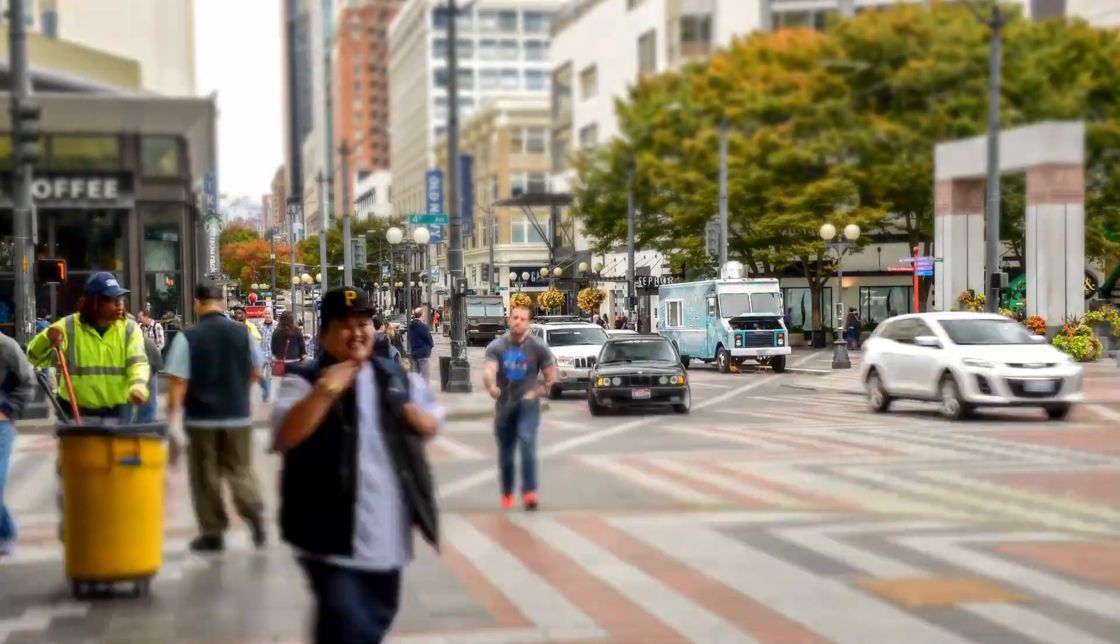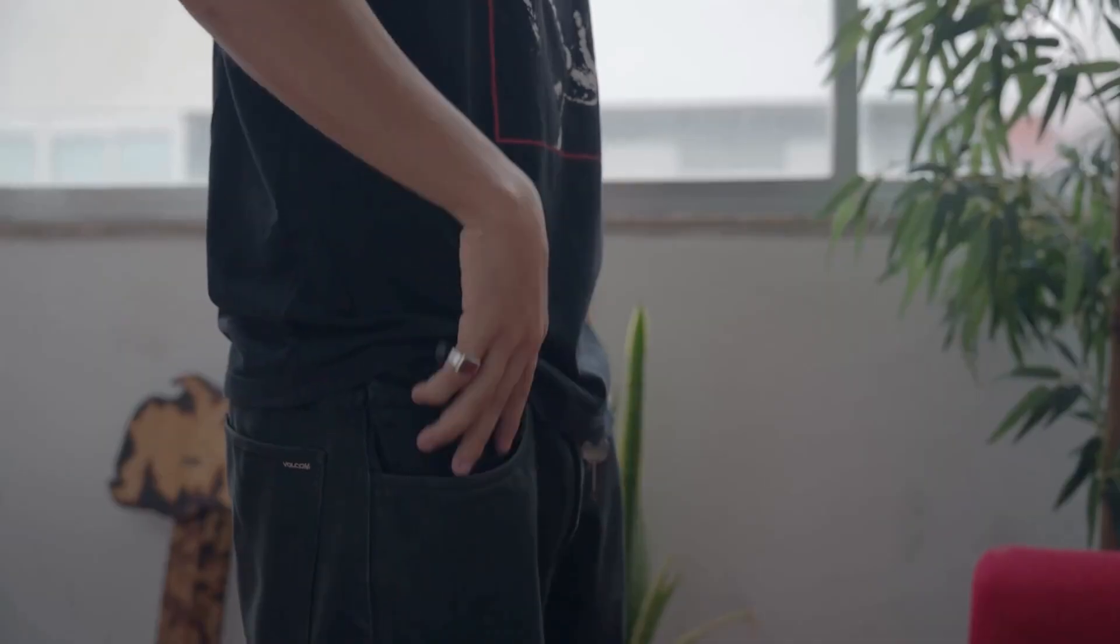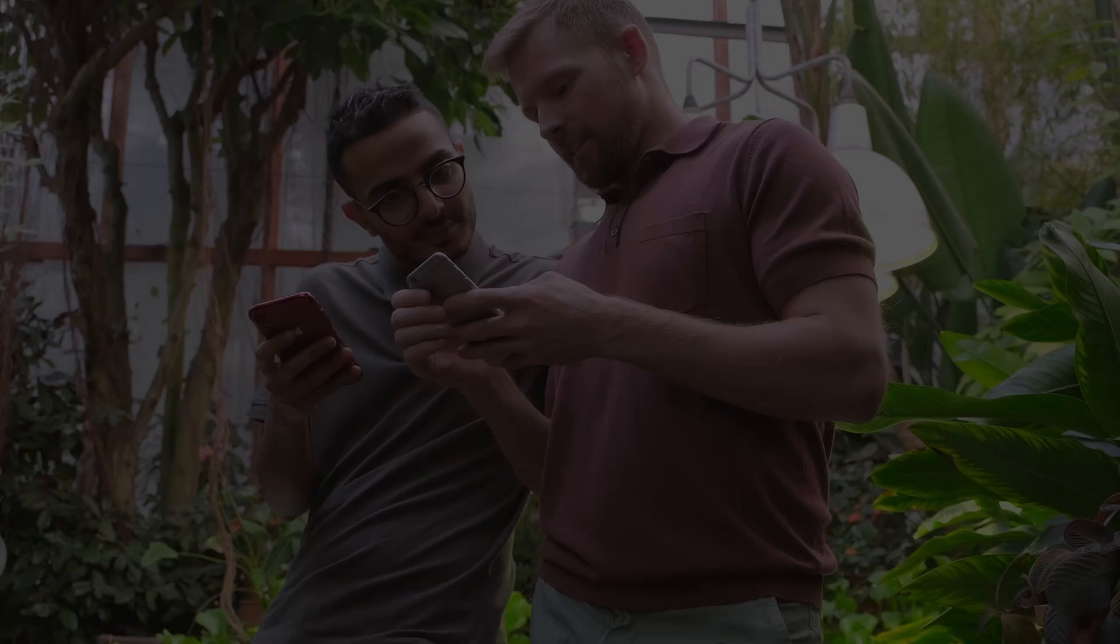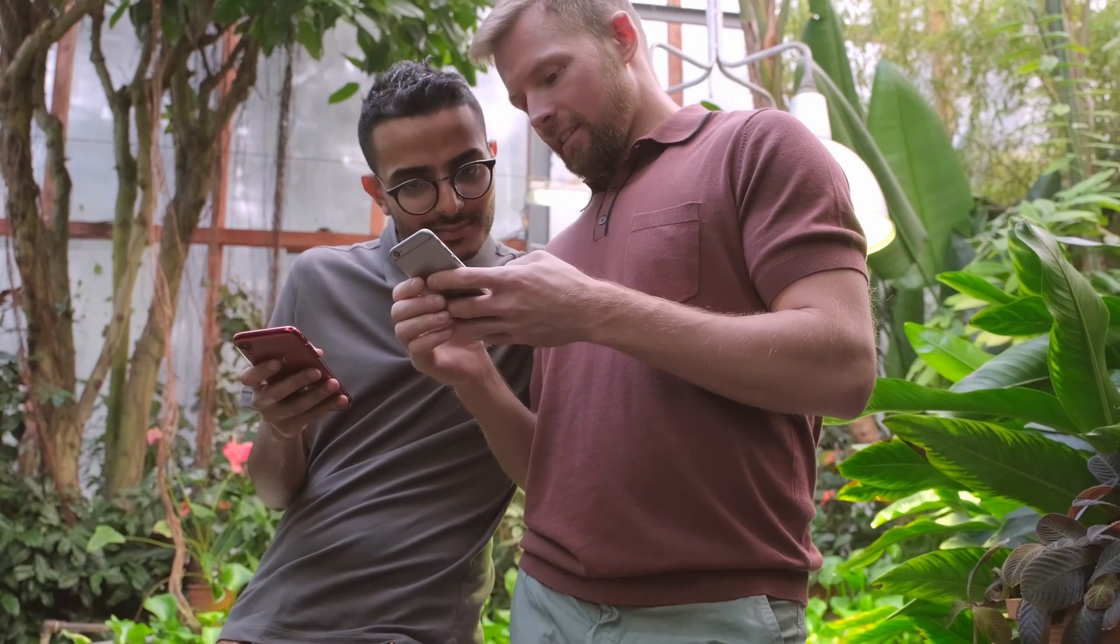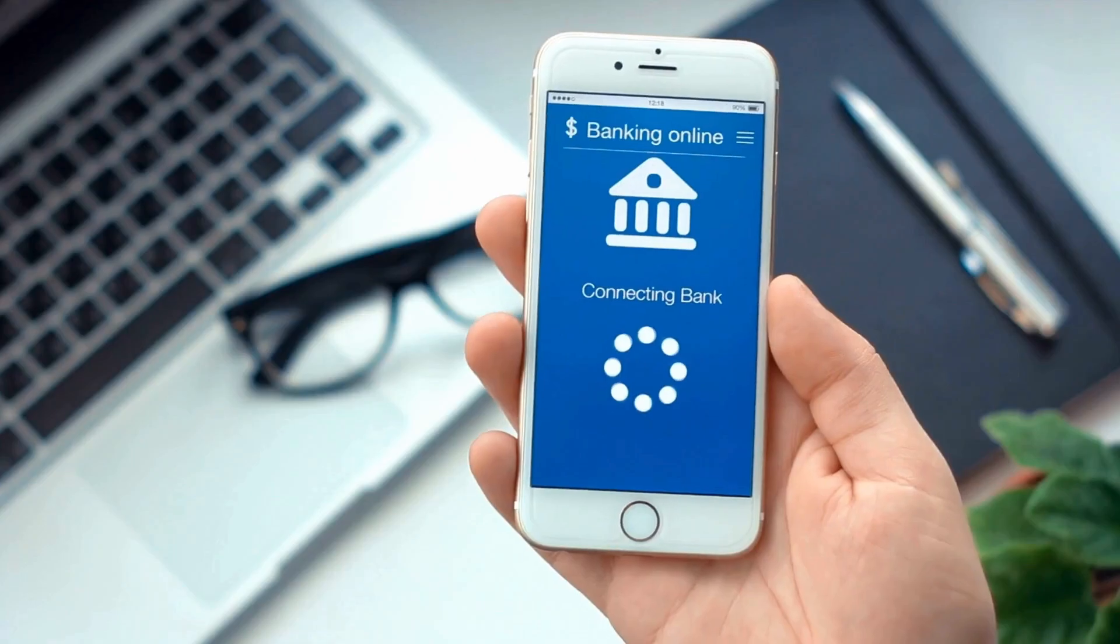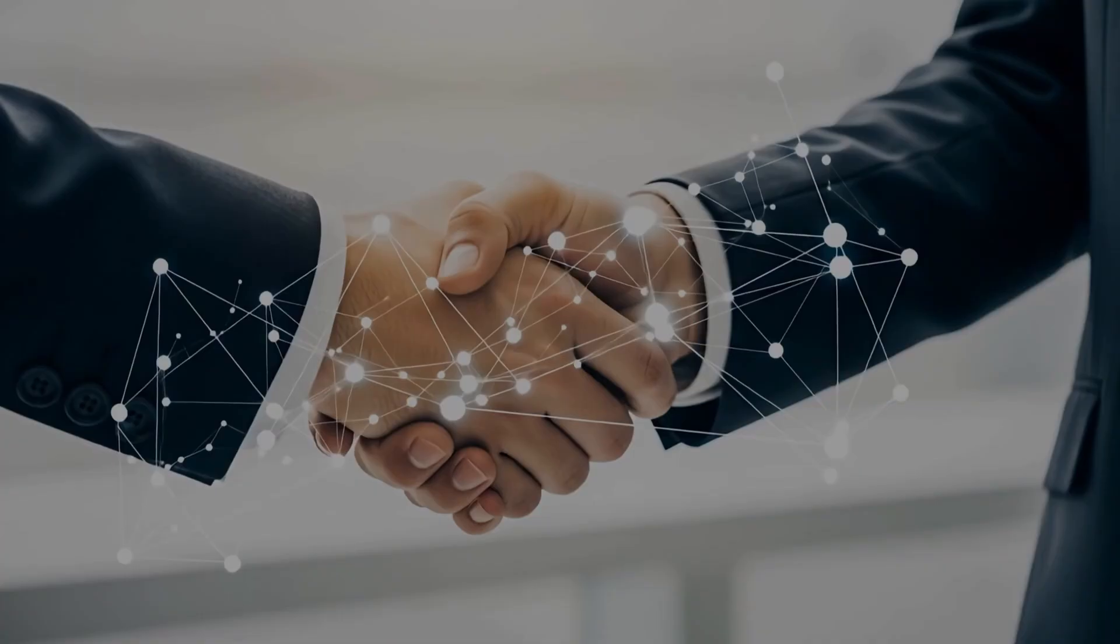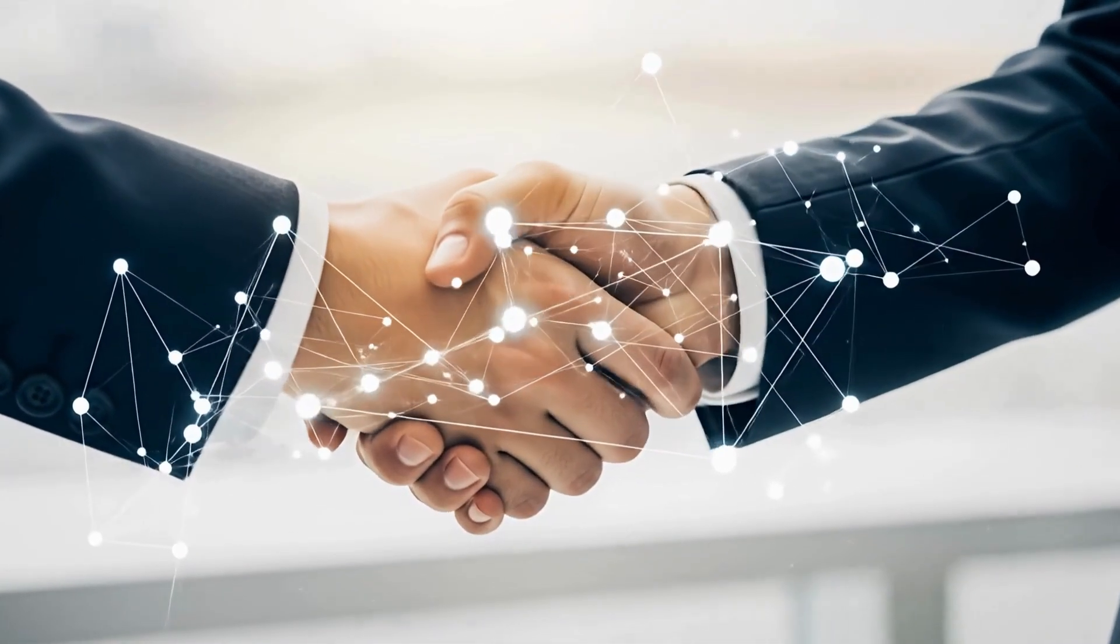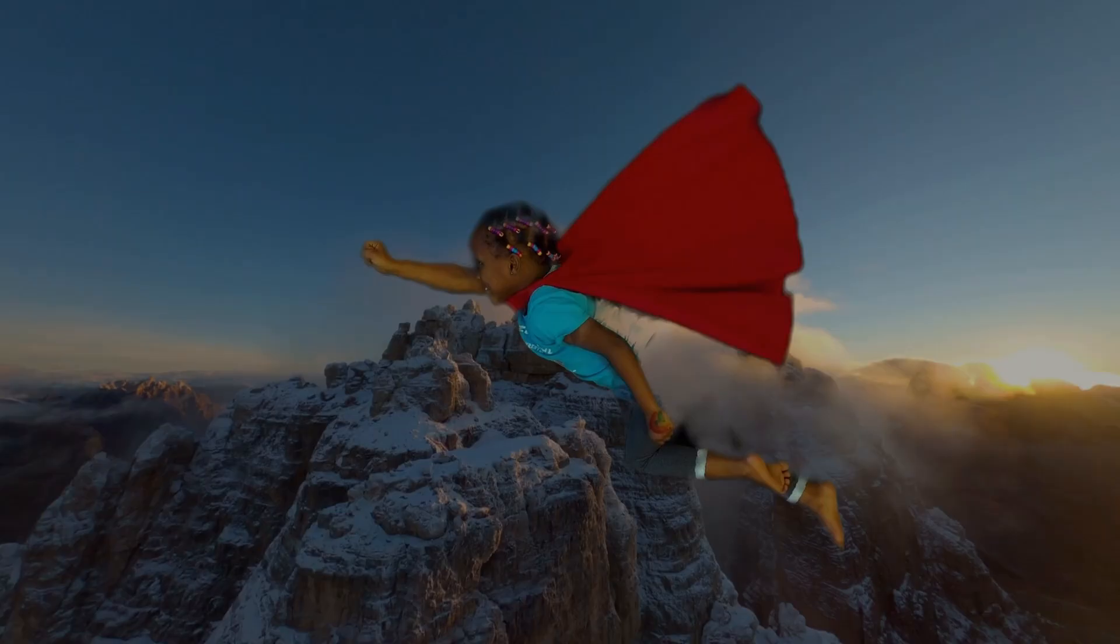Every day, billions of us carry these powerful devices in our pockets. Our lives are stored within them, our photos, our messages, our banking apps. We trust them with our most personal information, but what if that trust was misplaced?